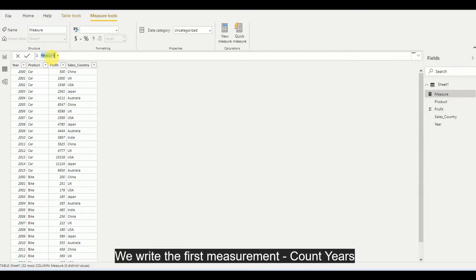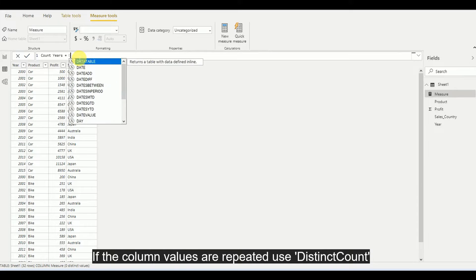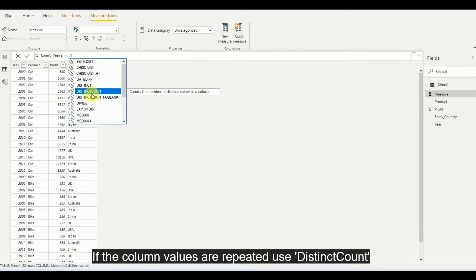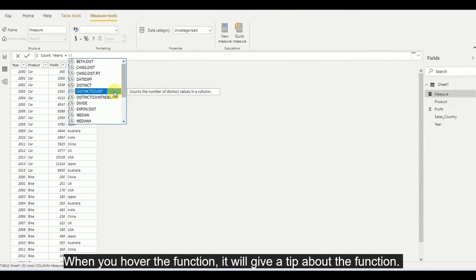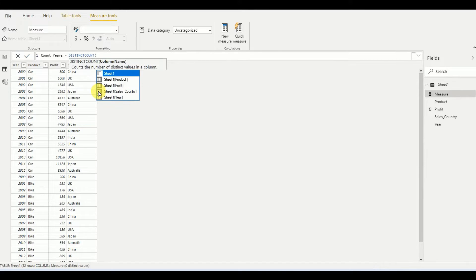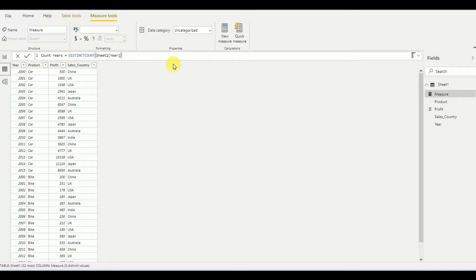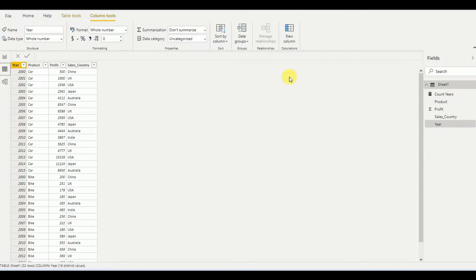My first measurement is Count Years. As you can see in my table, there are many rows of years, and the years are repeated, so I am using the DISTINCTCOUNT function. As you write, it will automatically suggest functions, and if you hover over them it shows you what that function does. I write DISTINCTCOUNT and then add the Year column, and then I press Enter — my first measurement has been added.